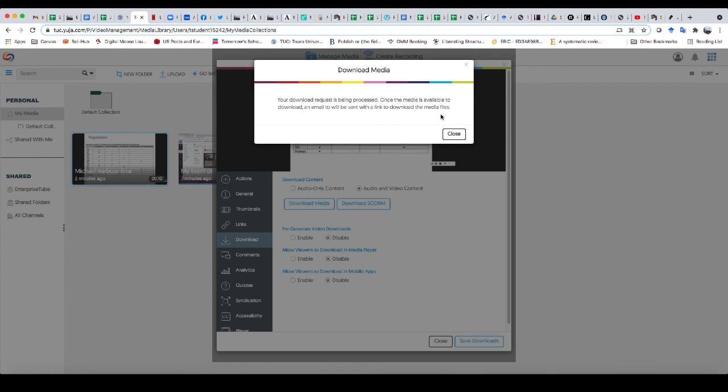And then the file that you get from downloading the media that you get in that email is the one you will upload to the system. Now, if you have your own screen capture program, then feel free to use that. But if you don't have access to one, this is one that we have available to us through Touro University.